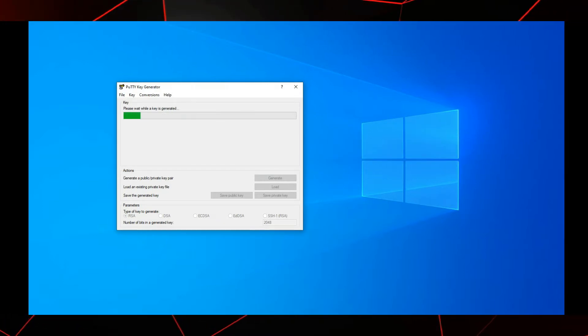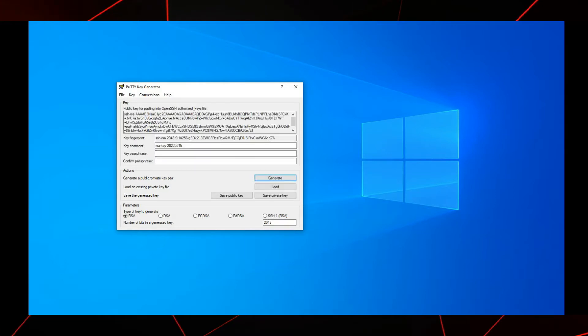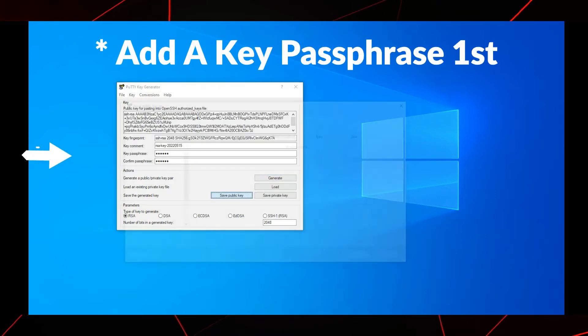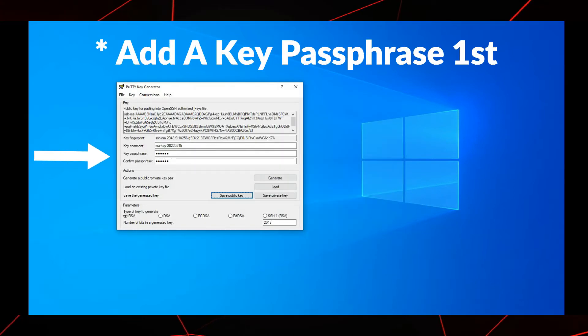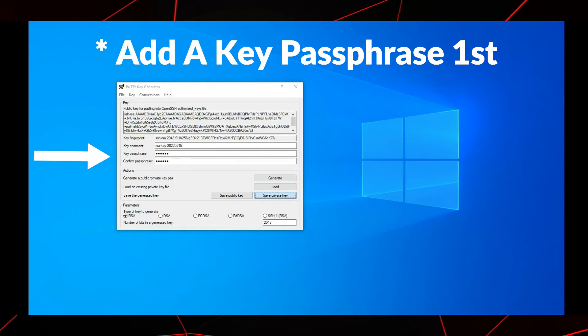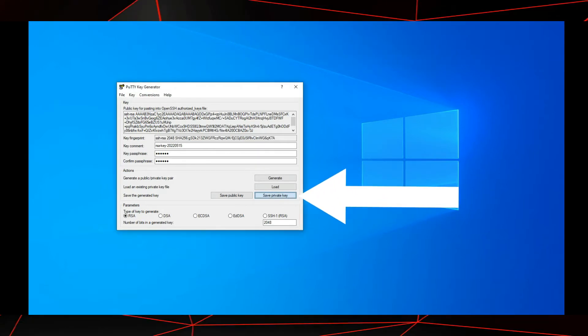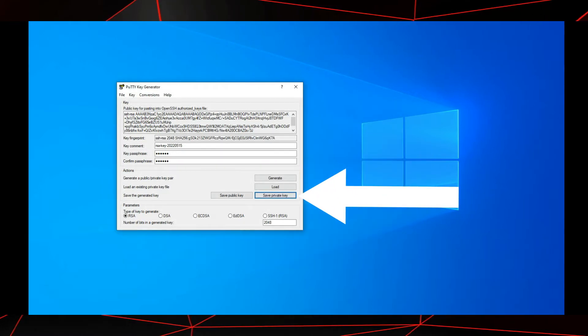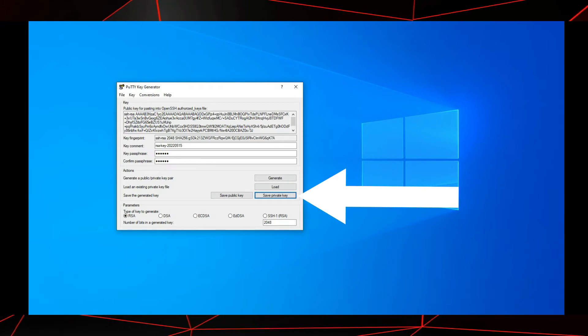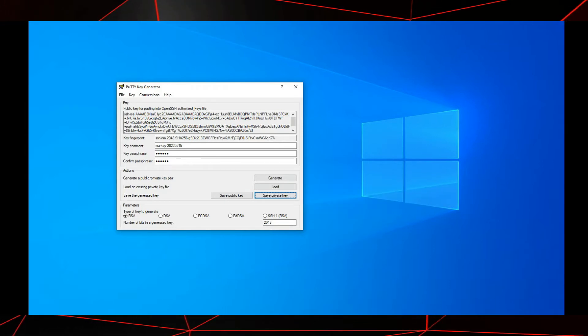Once complete, you will see something like this. Save your public key. I just saved mine in a folder on my desktop. Now save your private key in the same place. Don't close PuTTY yet. Leave everything as it is for now.